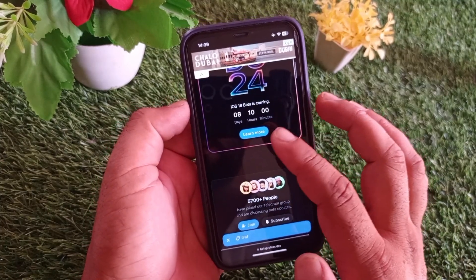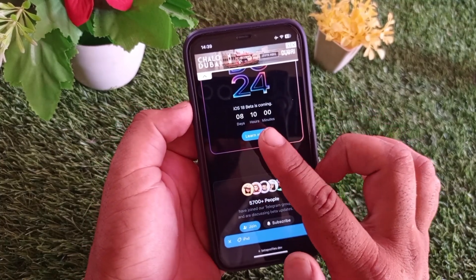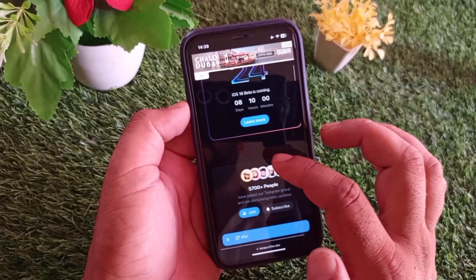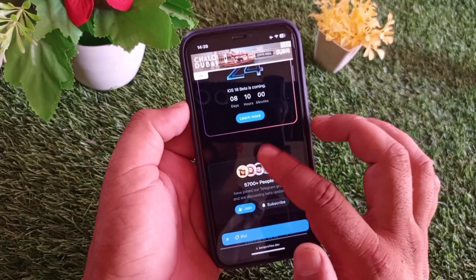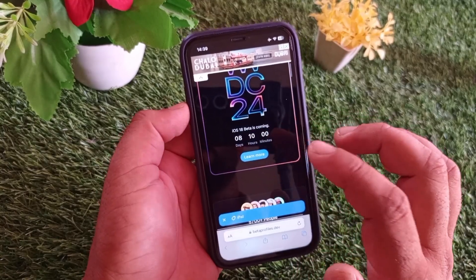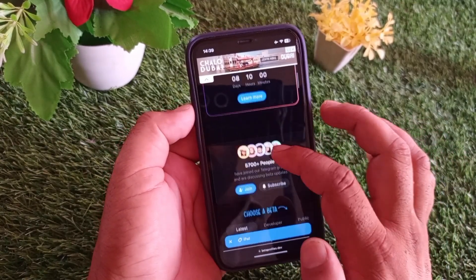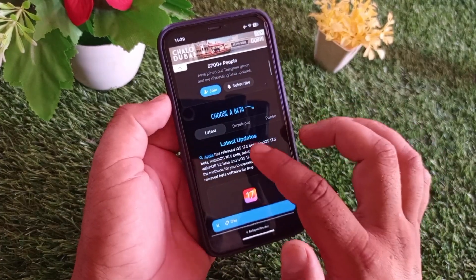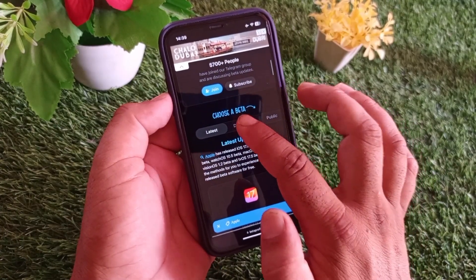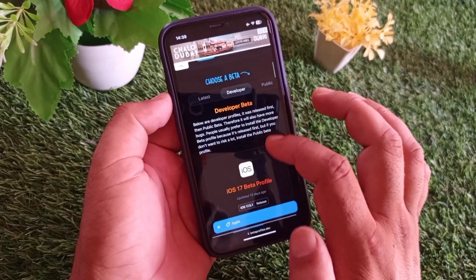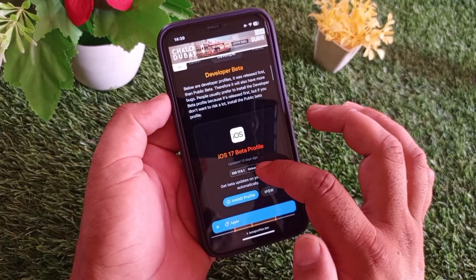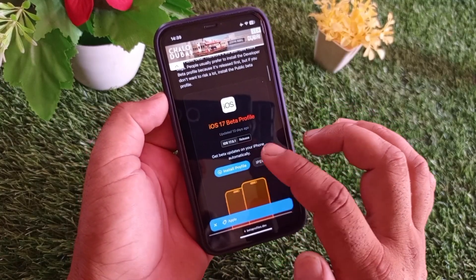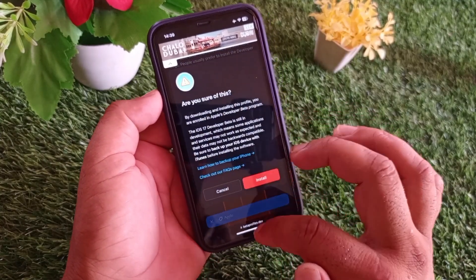On the site, check for iOS 18 beta. Note that you may need to wait around 8 days — after June 10th, the pop-up will no longer appear. Scroll down, select Developer, and the iOS 18 feature will be shown. Install the iOS 18 profile from here.